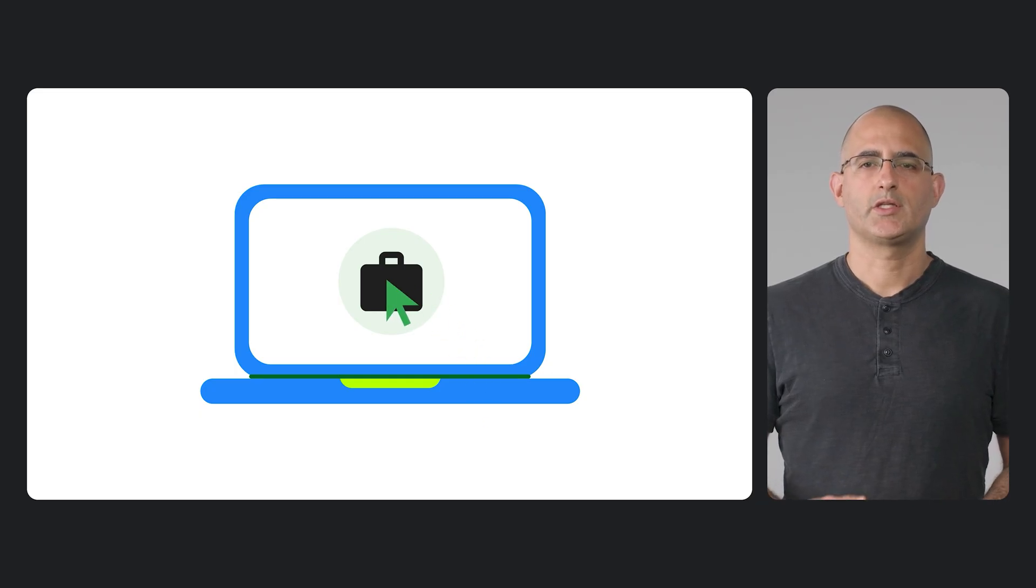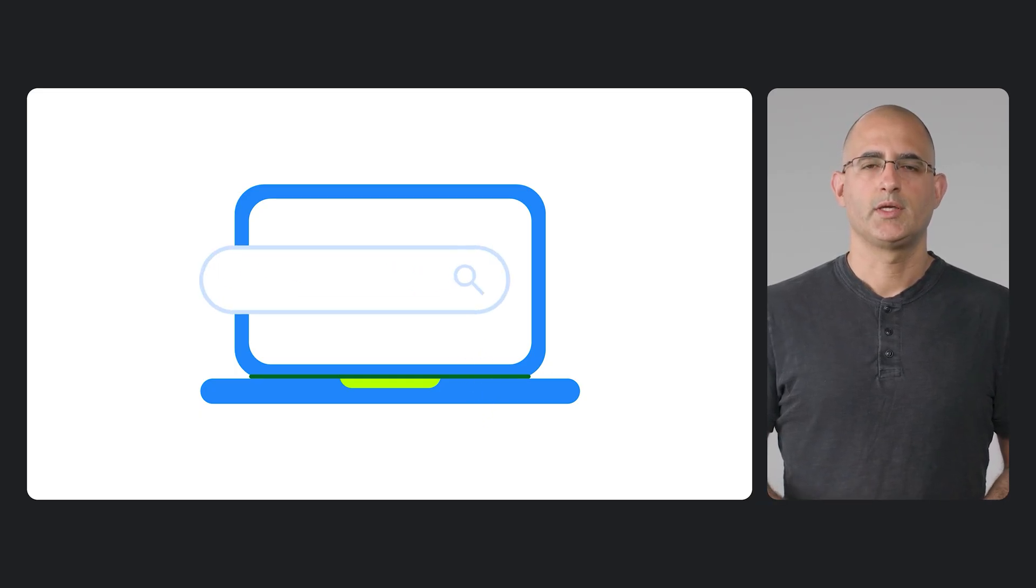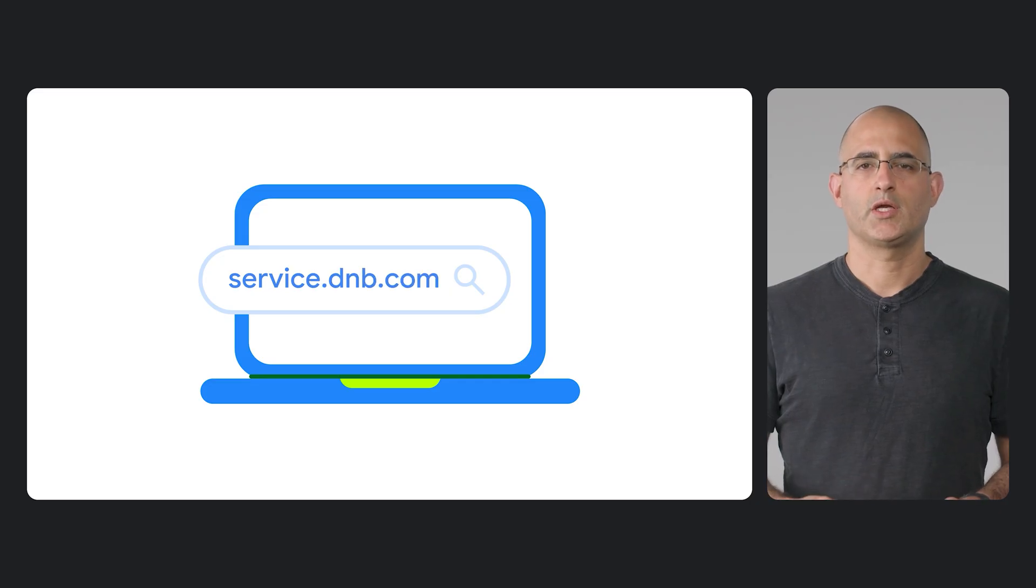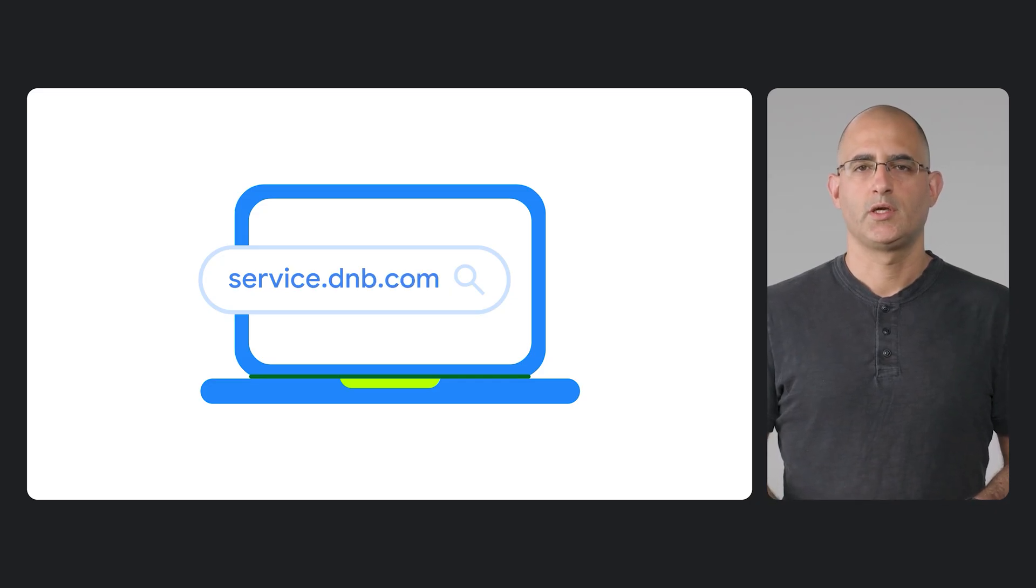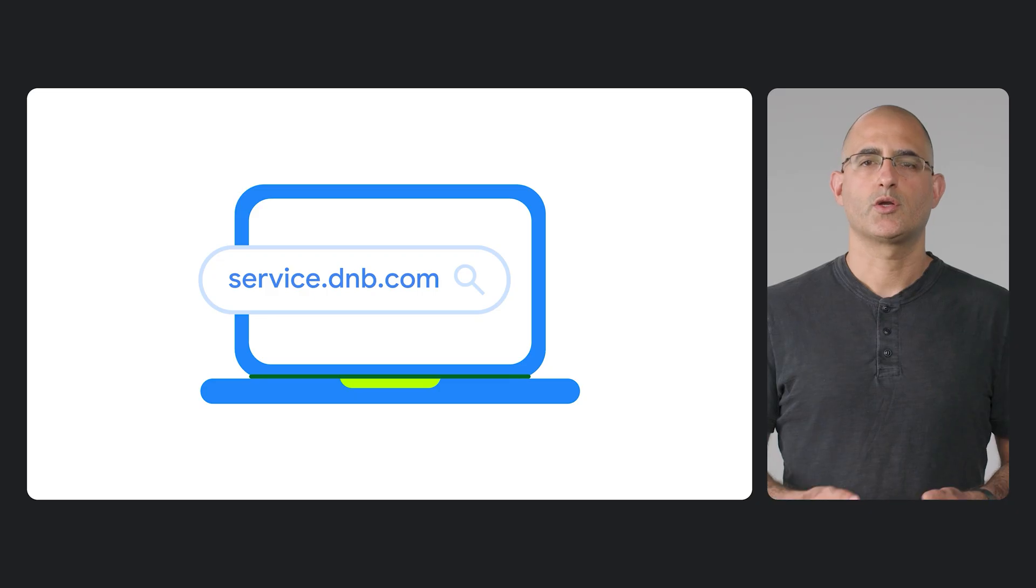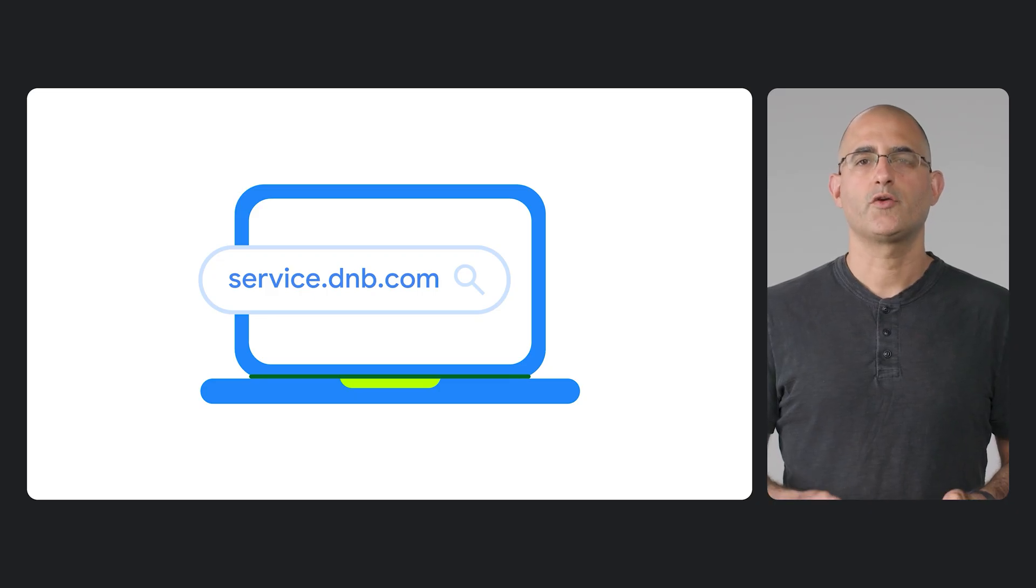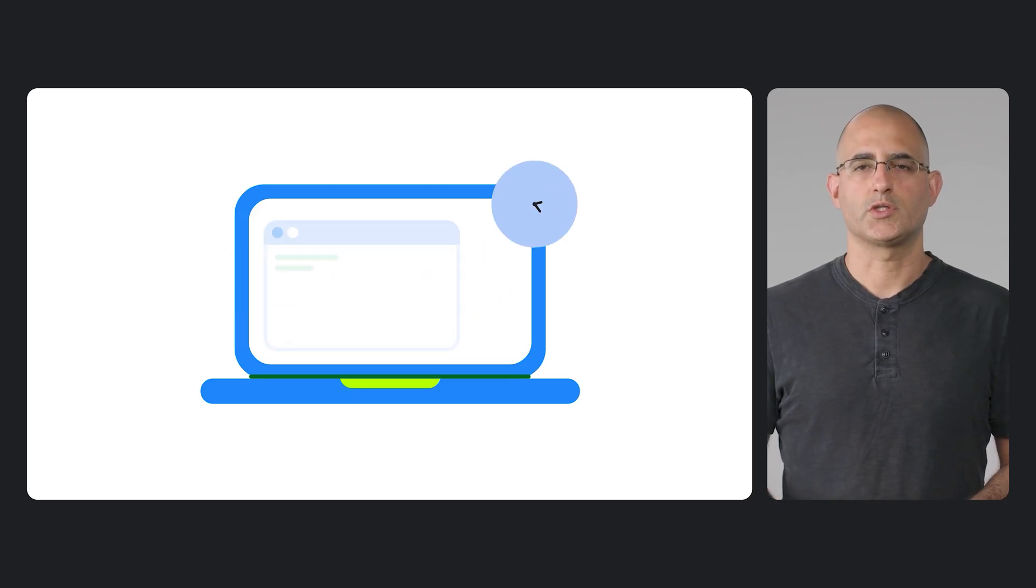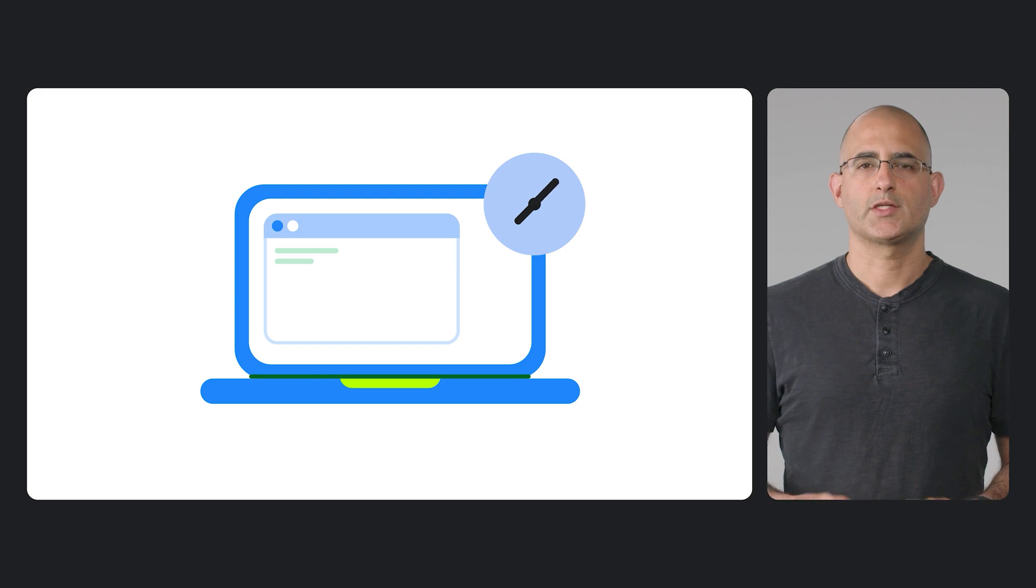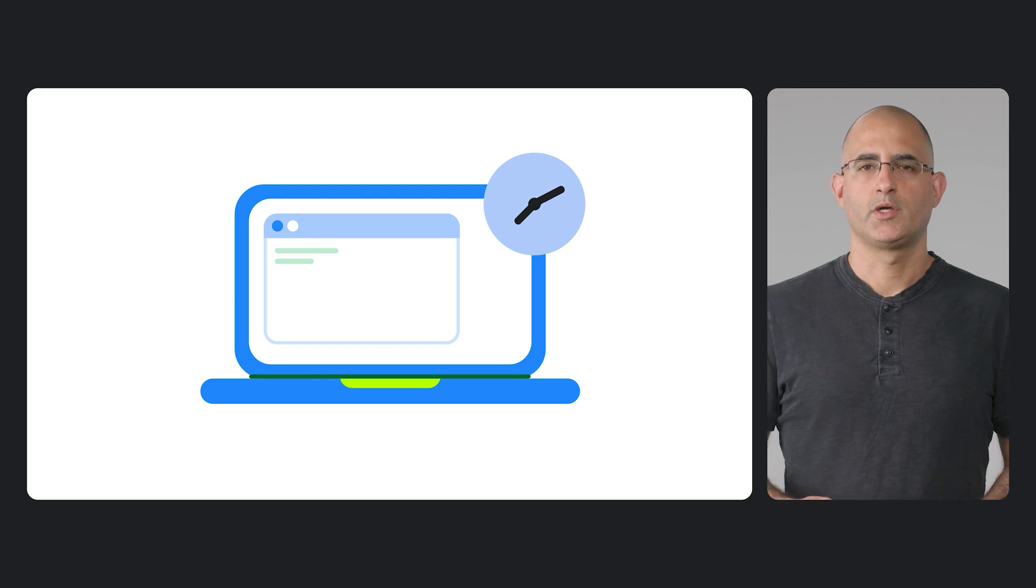This is a nine-digit identifier from Dun and Bradstreet that is unique to your organization and confirms its legal status. If your organization doesn't have a Duns number, you can apply for one for free directly from Dun and Bradstreet, but this can take some time, so make sure to get started early. You can read about it more on their website.